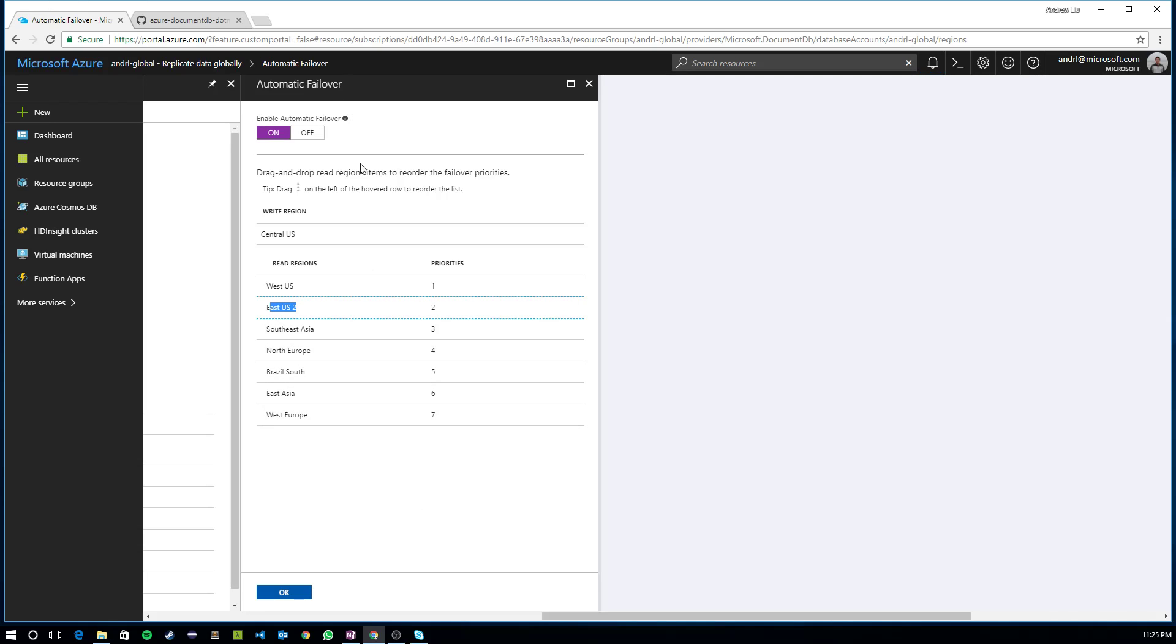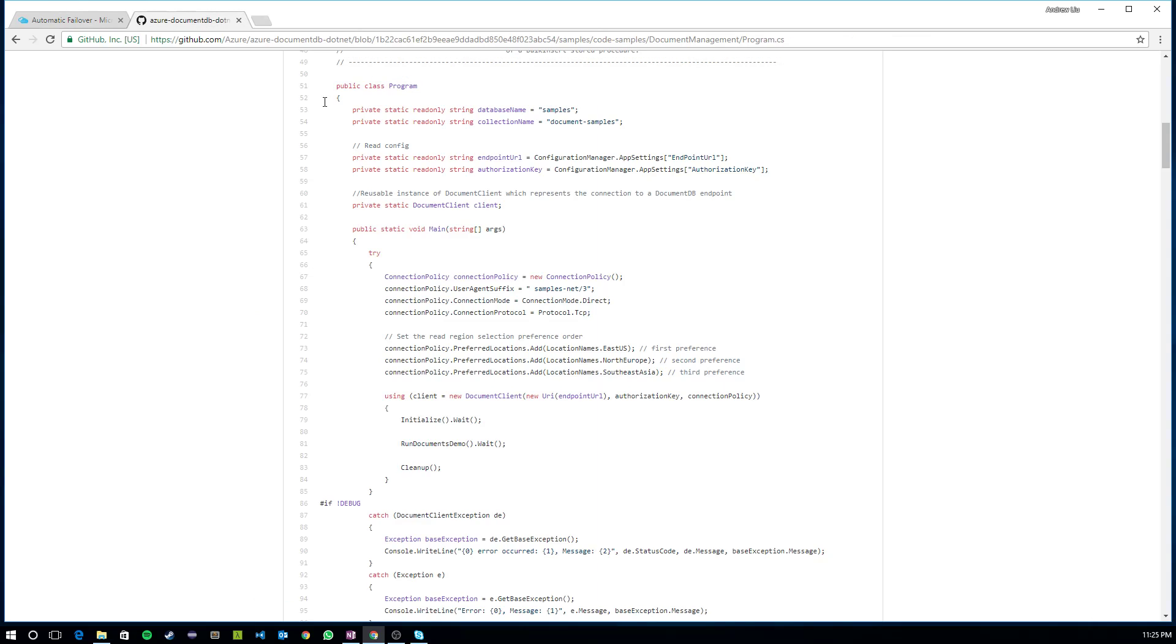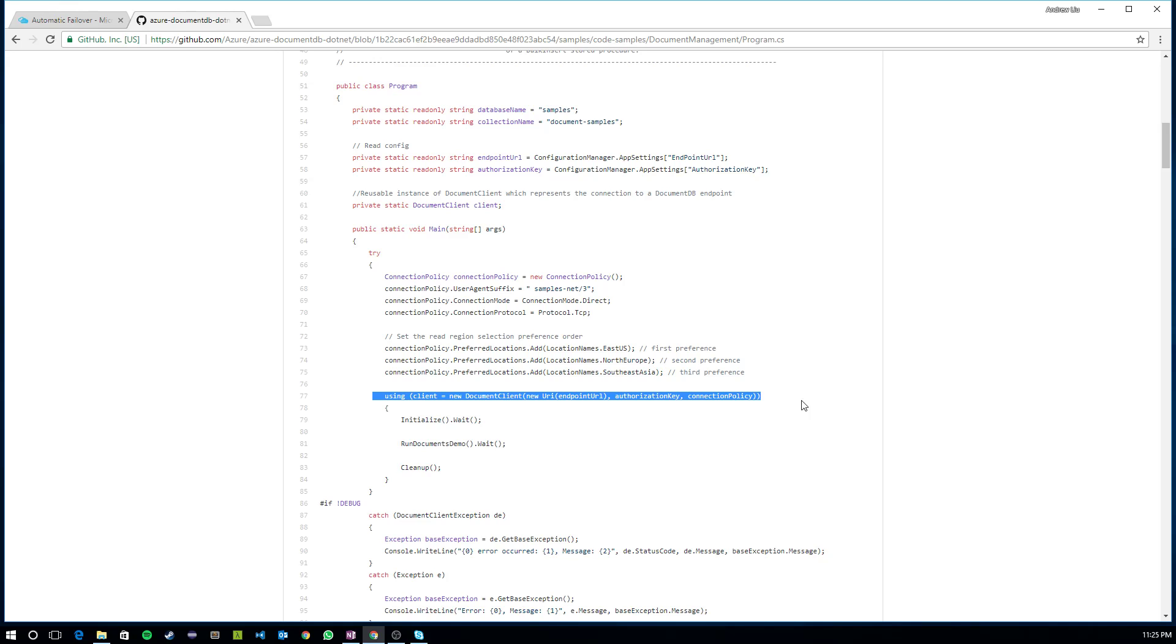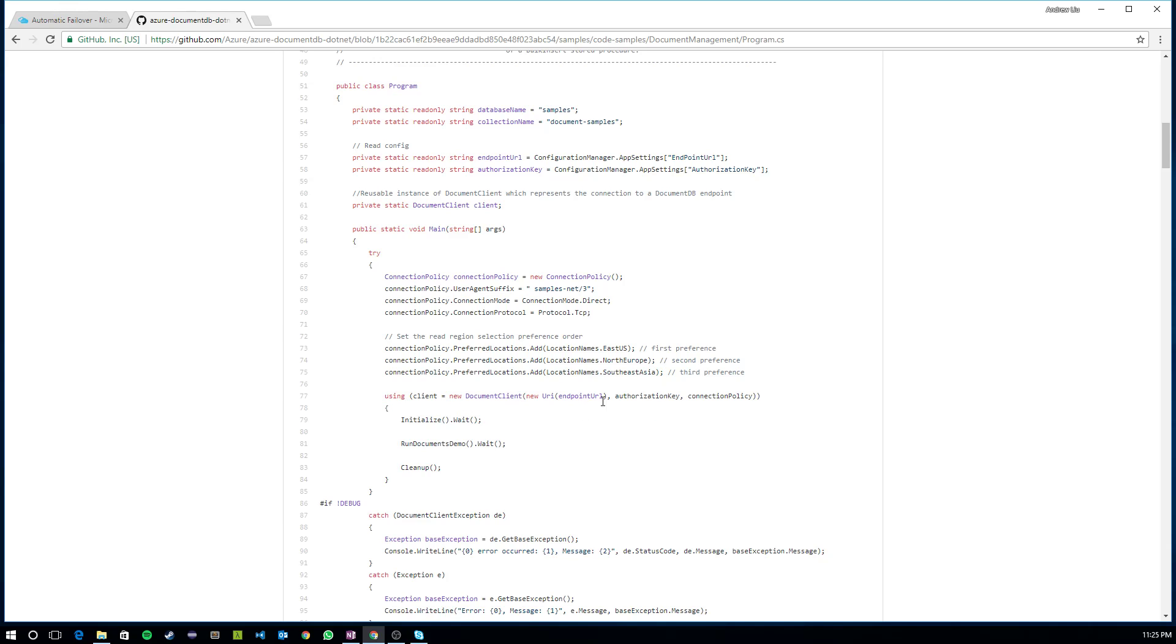In addition to configuring failover policies at a server level, you can also configure a list of preferred locations to connect to in a priority list on the client level. So here I have some sample code for how you would instantiate a Cosmos DB client using the .NET SDK. The other SDKs look really quite similar, so you can look at the documentation for what is the equivalent in the other SDKs. And here what I'm doing is I'm constructing a new document client to connect to Cosmos DB.